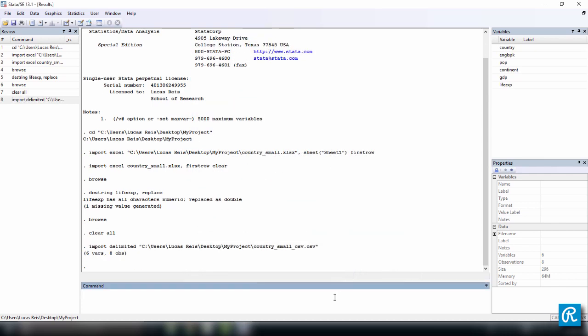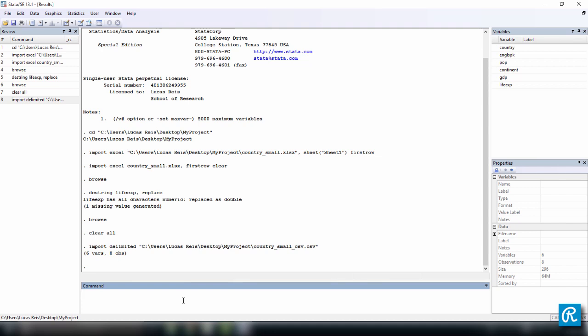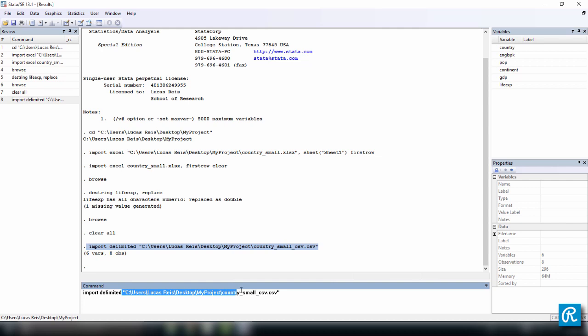There we go. So this is the command you would use. Import delimited, once again the file path, and that's it. So by default, this command is going to recognize that the first row contains variable names. We can do the same thing we did in our last command and copy and paste this and add some options. Once again, I don't want to use this long path. Let's just use the file name.